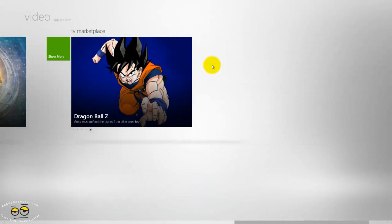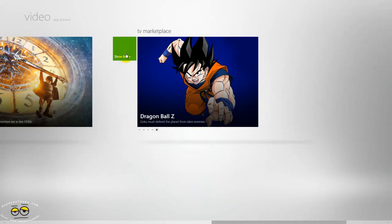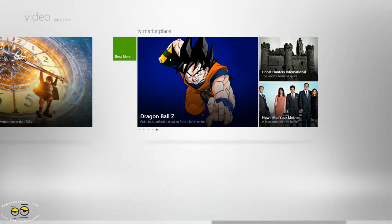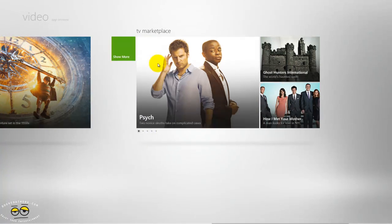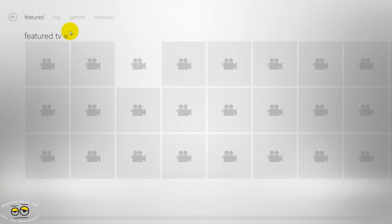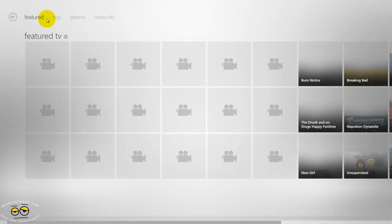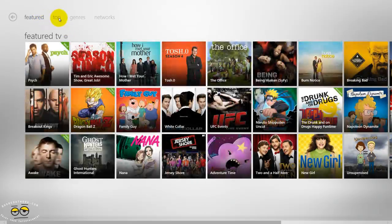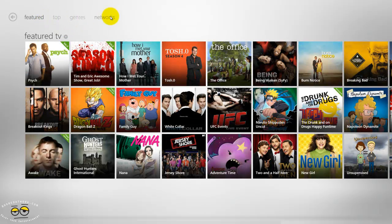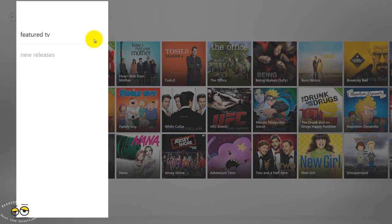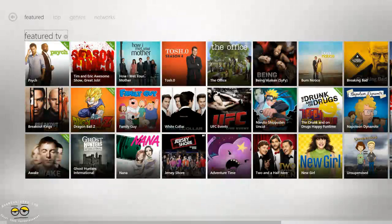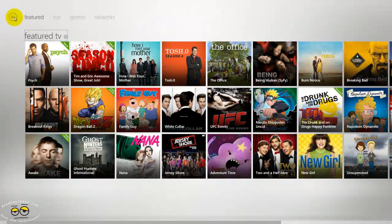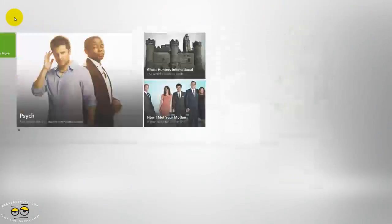Likewise with the TV marketplace, which should be the same. Again, you have featured, top, genre, and network. And even in featured, you can search between featured and new releases. So those are the two marketplaces, very simple, easy to use.